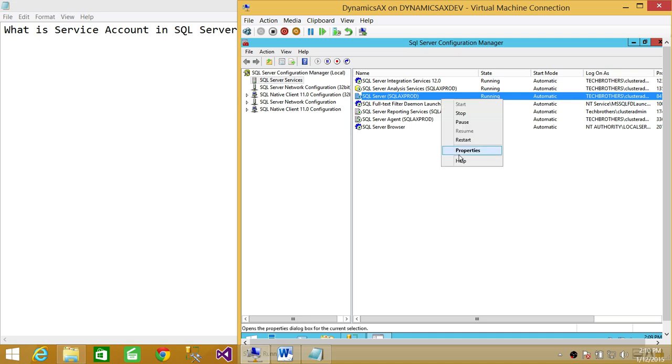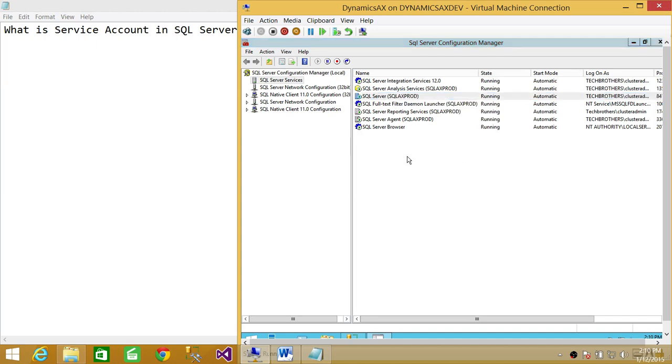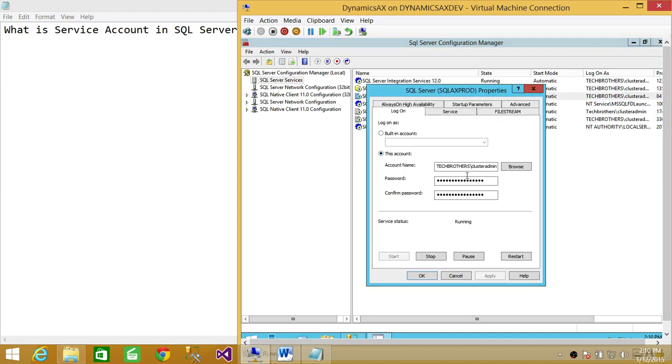You right-click and go to Properties. You will see this account right here is the account that the SQL Services are running.